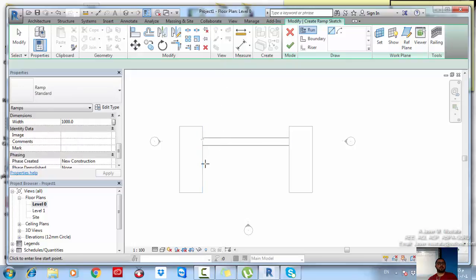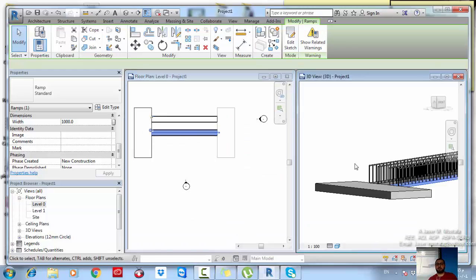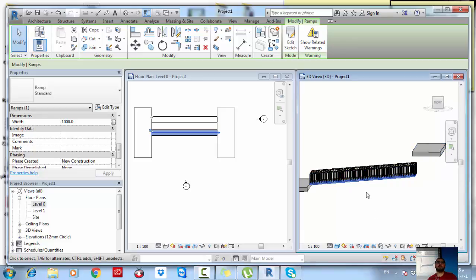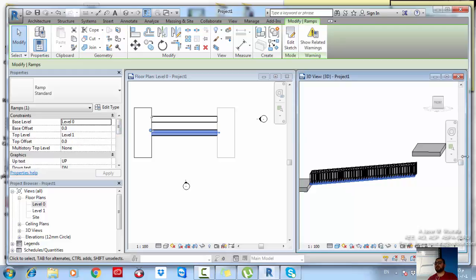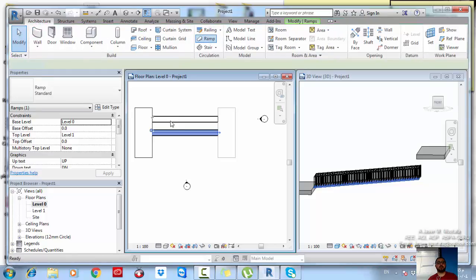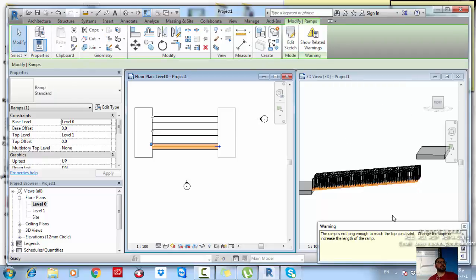Now I want to create a ramp that starts at one floor and stops at the other. I'll draw a run from this point to that point. Notice the ramp is not reaching the upper level — the slope is the issue. An important habit: always read the pop-up messages in Revit while working. The message has appeared three times now.